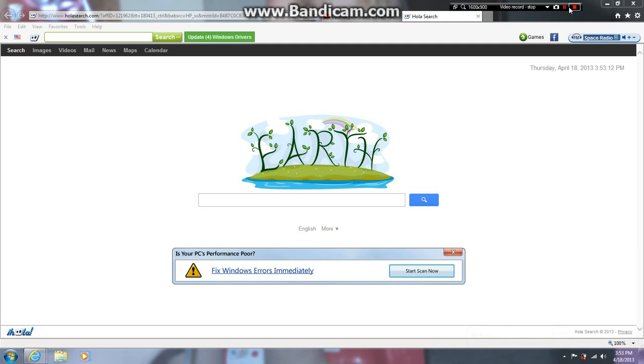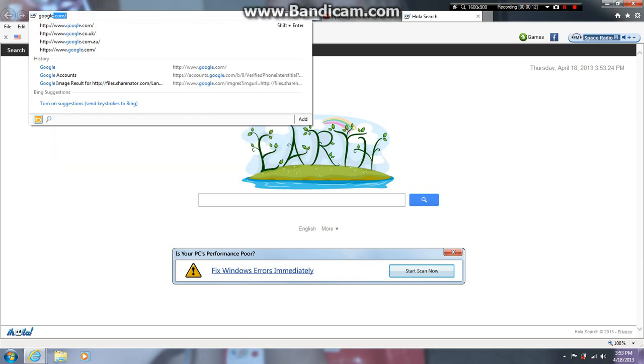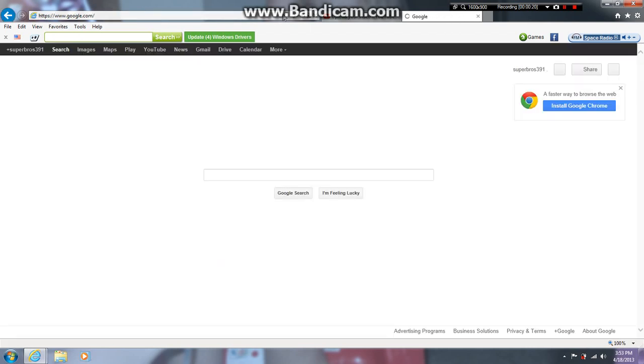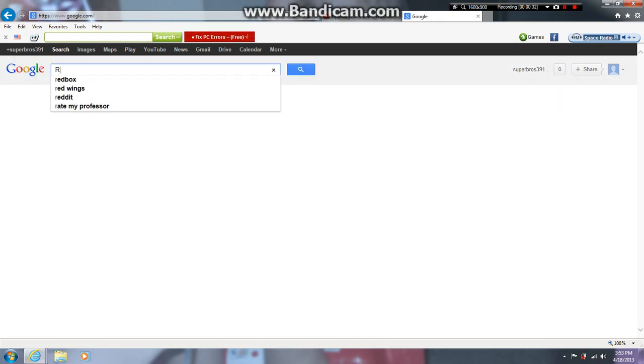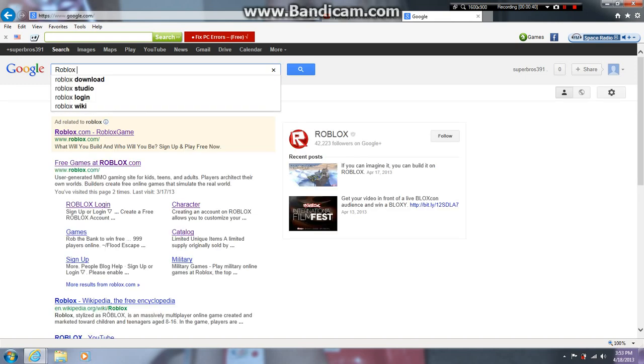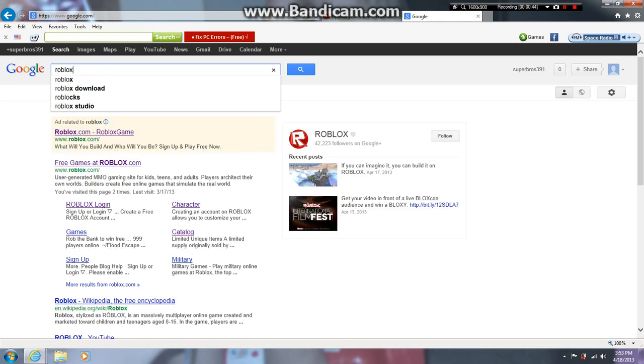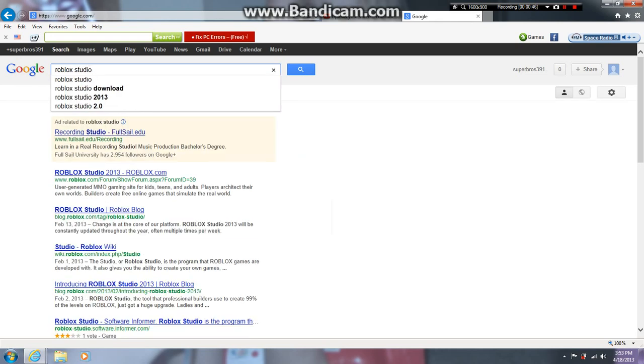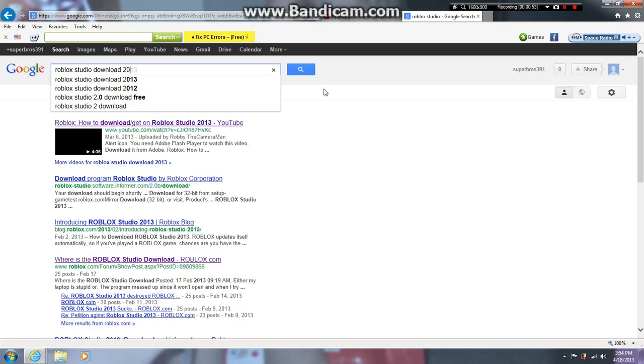Hi guys, superhosting 101 here, and today I'm going to be showing you a tutorial of how to download Roblox Studio. First go on Google. Now what I do is I type in Roblox Studio download 2013.